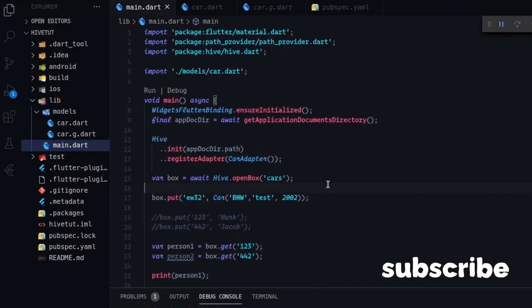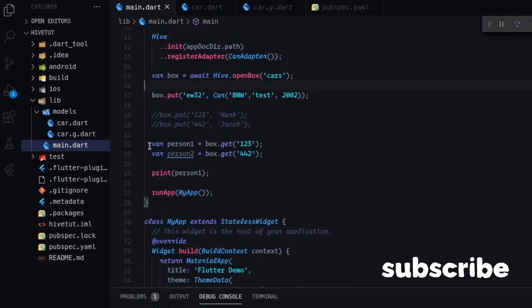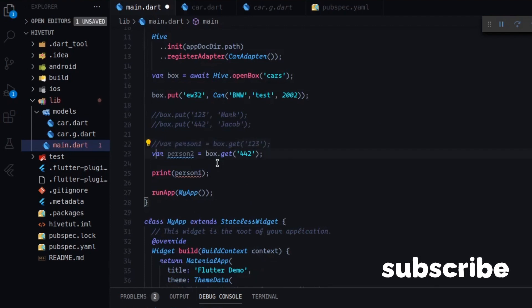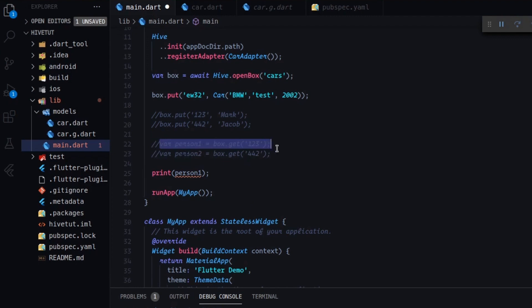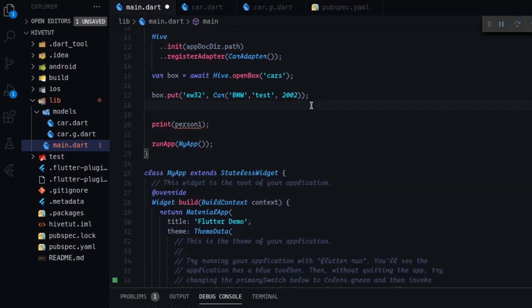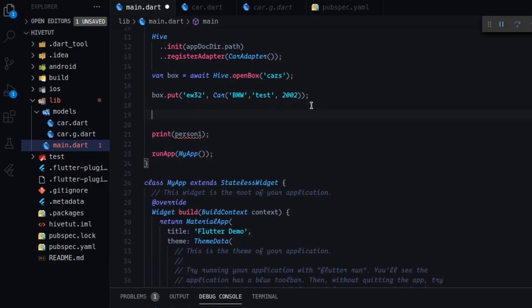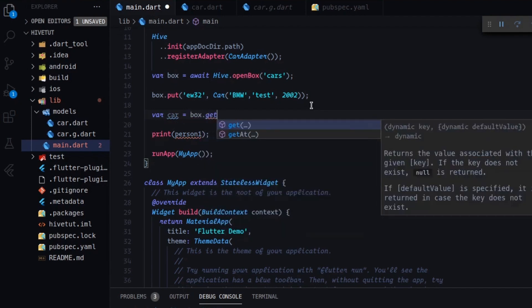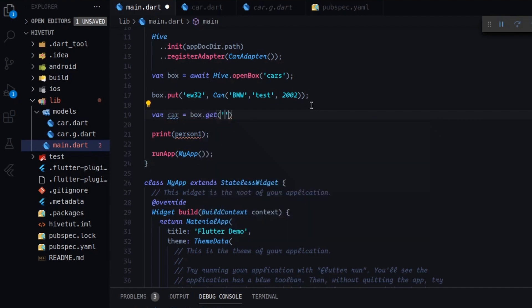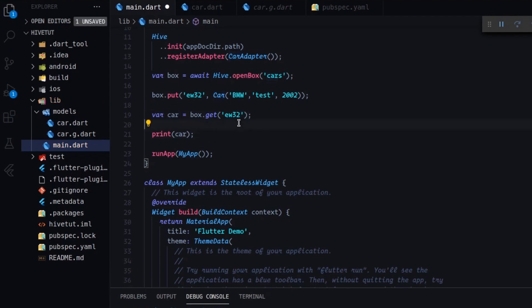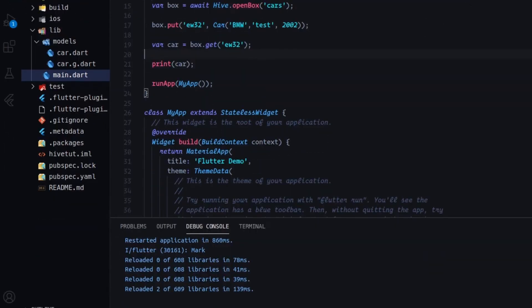So control save. Maybe we will do this and this. Or maybe we can delete them. And let's create a new variable, car. And we will type box.get. And let's use this id here. Car. Okay.